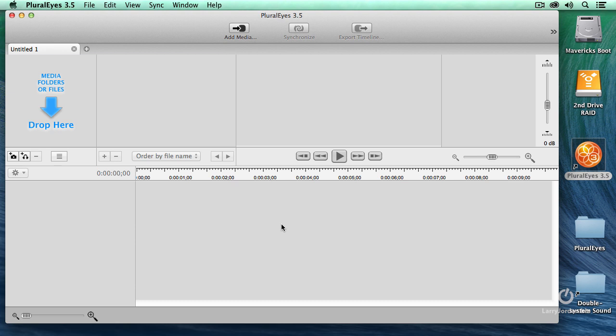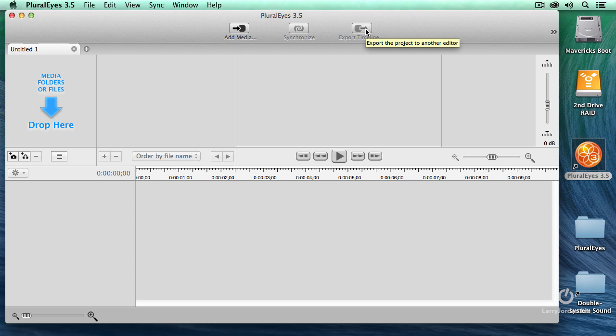This is the interface. It's three steps. First, you add the media, import it. Second, you synchronize it. And third, you export it.